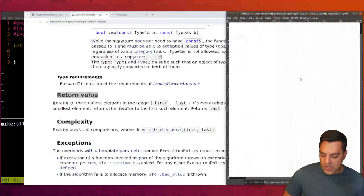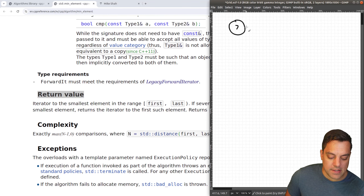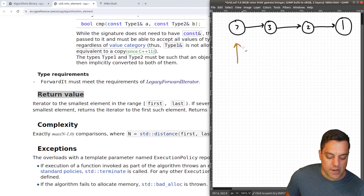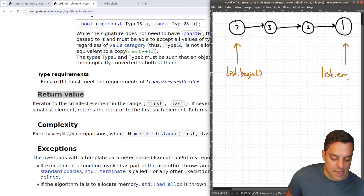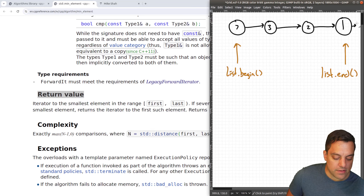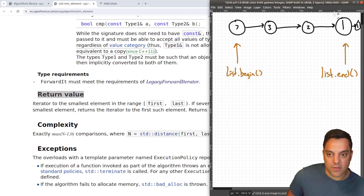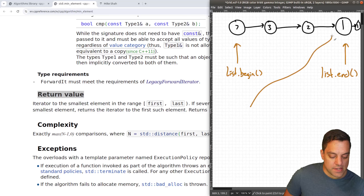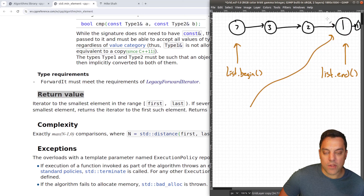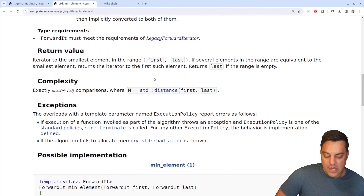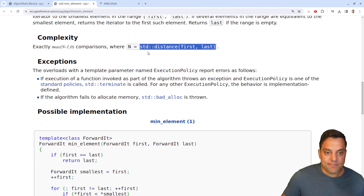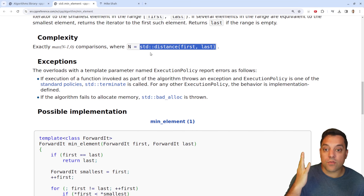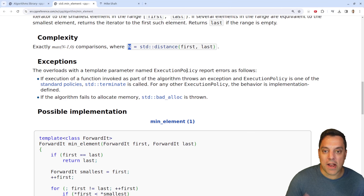To illustrate: imagine a list with values like 7, 3, 2, and 1. You provide list.begin() and list.end(), and it looks through all values. If there's a duplicate, it returns the first one — that's a note about the return value. The complexity is linear — it depends on the distance of the range. You might even have a custom iterator doing forward iteration through a graph or tree structure.